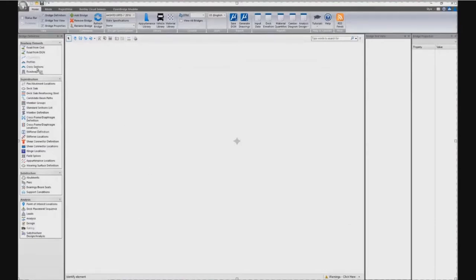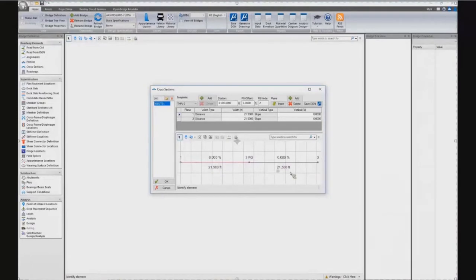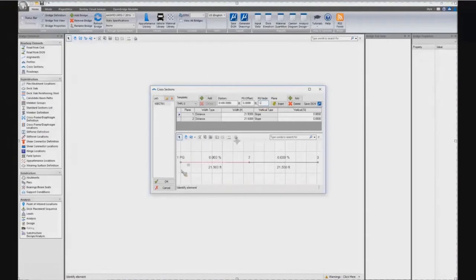The next step on geometry is to define the cross-section — the width of the deck, and what is the slope. For example, I have 21 feet to the left and 21 feet to the right from the crown line, represented by points 0.1, 2, and 3. The profile grade (PG) is running along point 0.2, meaning the profile is running at the crown line.